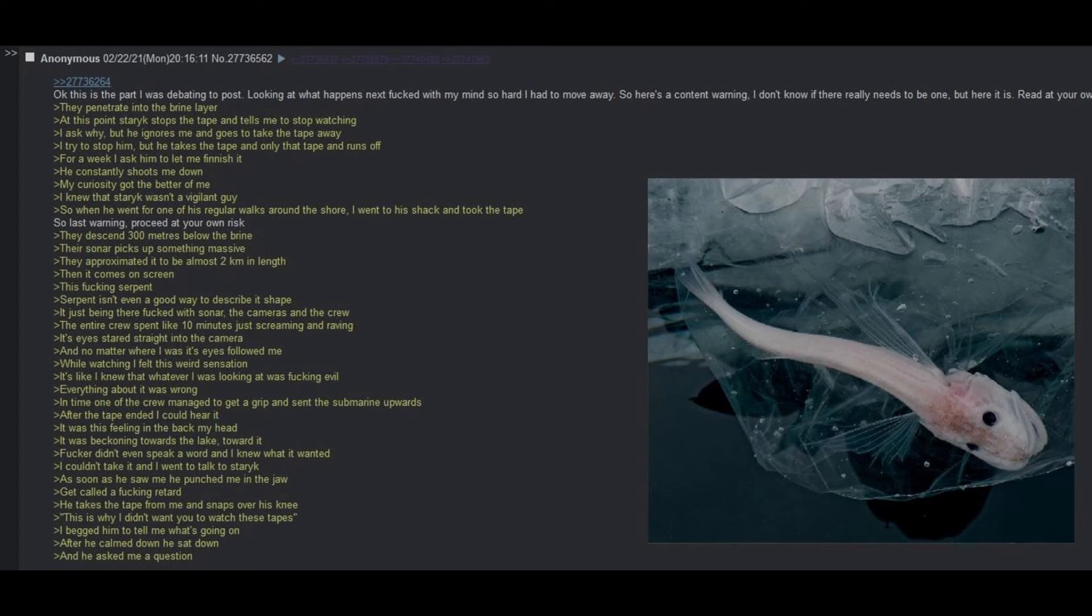Okay, this is the part I was debating to post. Looking at what happens next fucked with my mind so hard that I had to move away. So here's a content warning. I don't know if there really needs to be one, but here it is. Read at your own risk. They penetrate into the brine layer. At this point, Staric stops the tape and tells me to stop watching. I ask why, but he ignores me and goes to take the tape away. I try to stop him, but he takes the tape and only the tape and runs off.